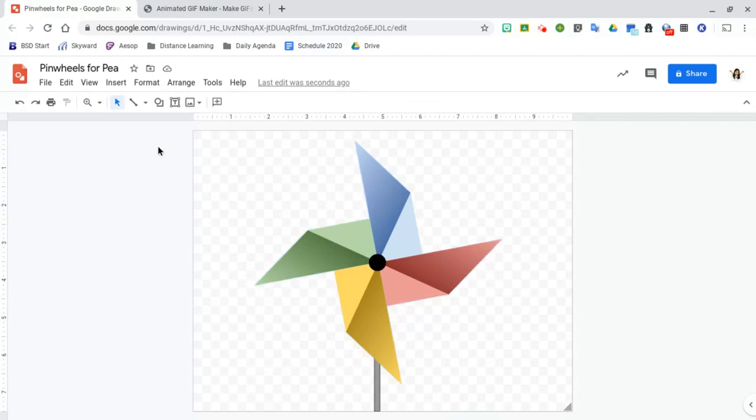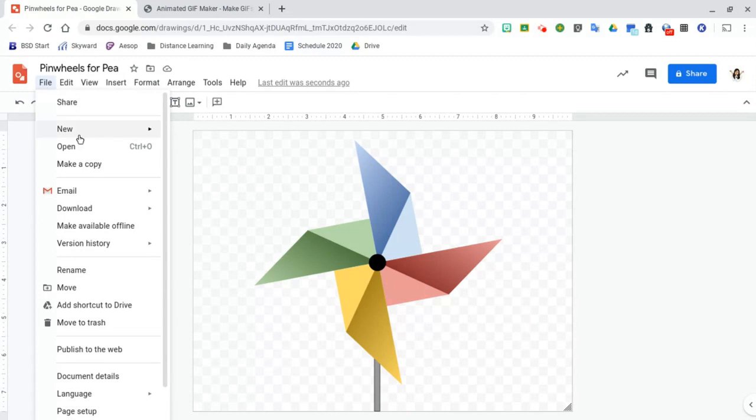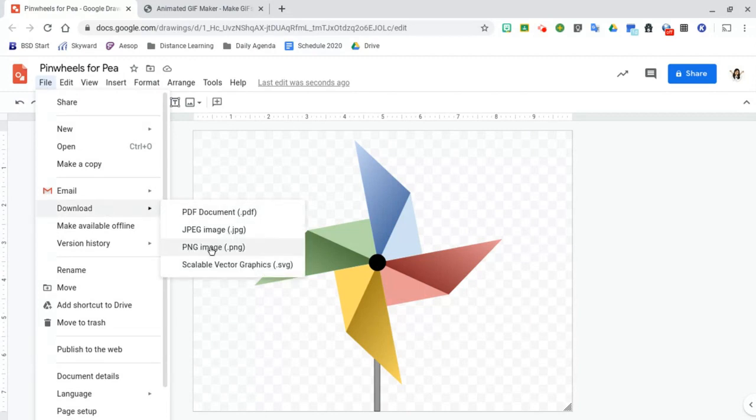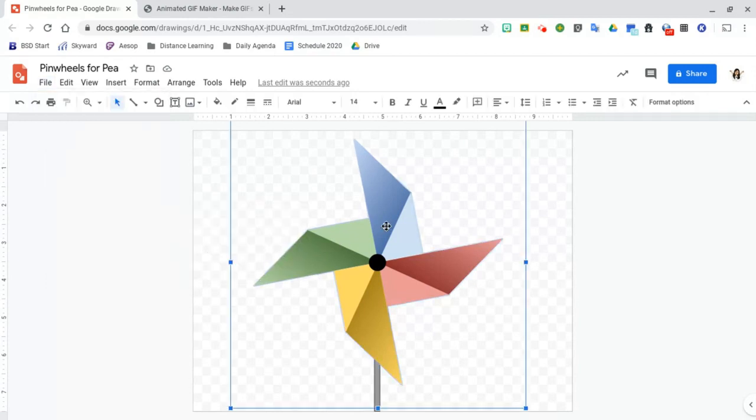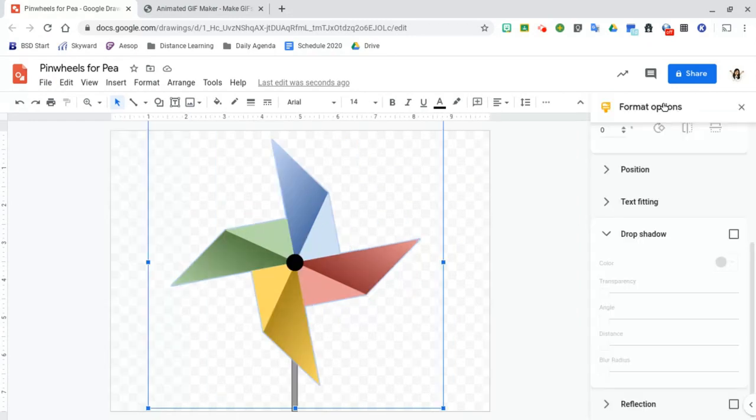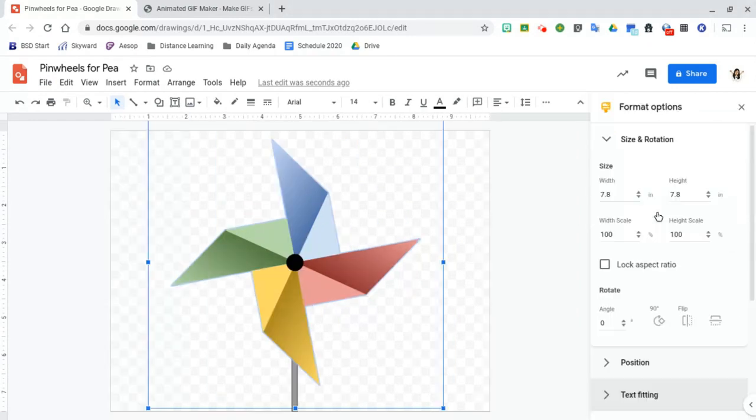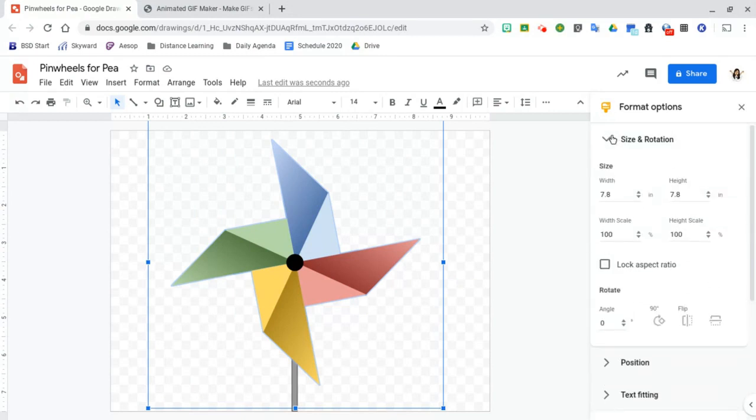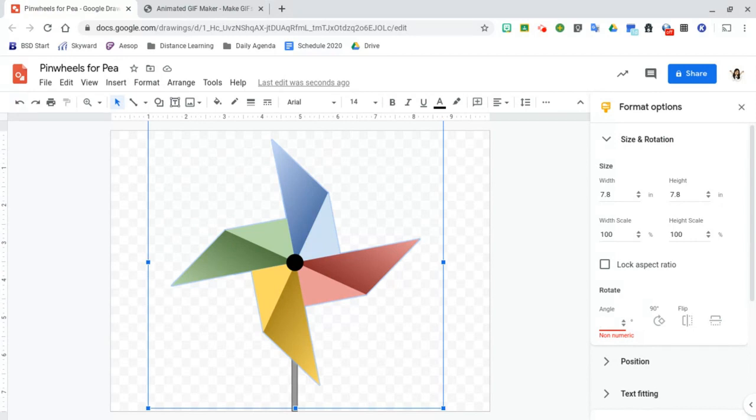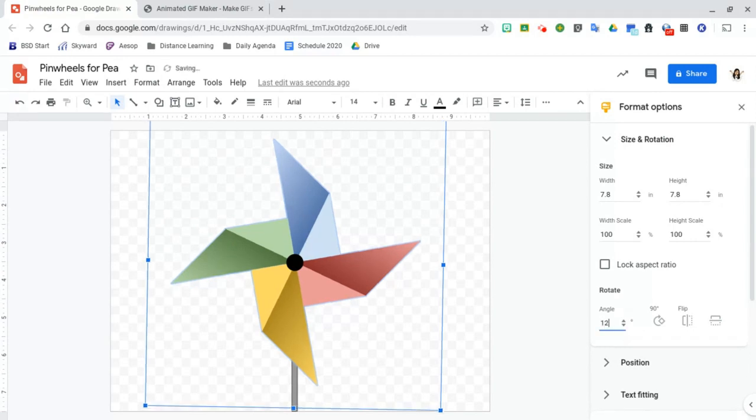All right so the first thing that we're going to do is save this first image. So we're going to go to file, download, and we're going to save it as a PNG so that the background stays transparent. And to rotate this we can go to format options and the very first option here where it says size and rotation. Click on angle and we're going to move this three times. So if there's 360 degrees in a circle our first angle is going to be 120 degrees.